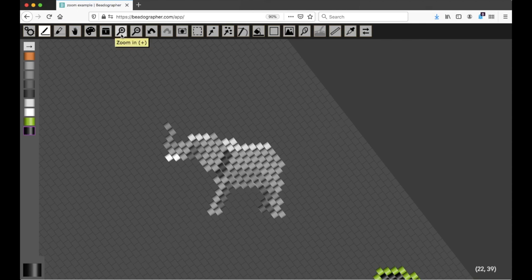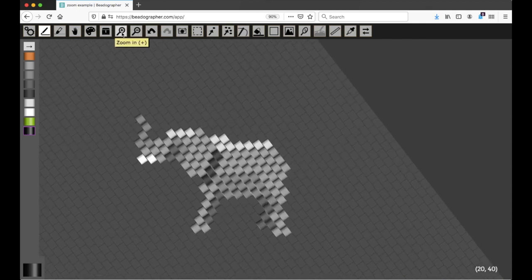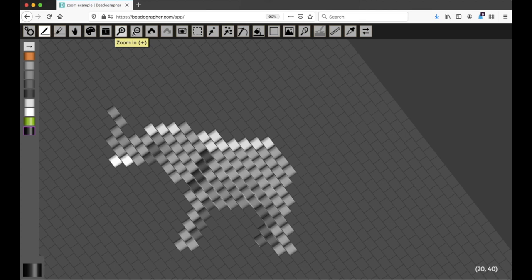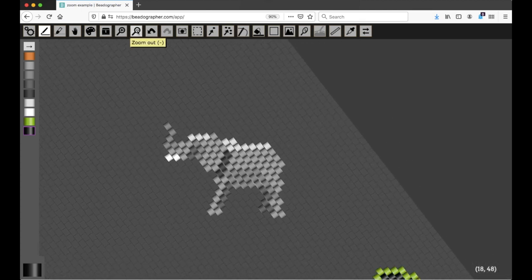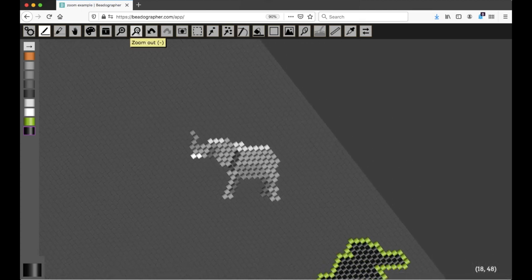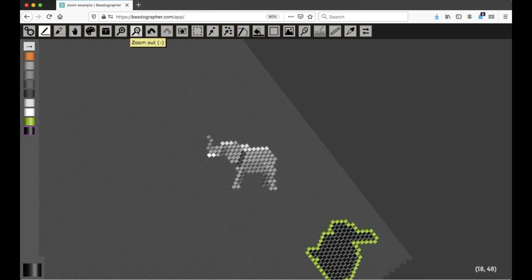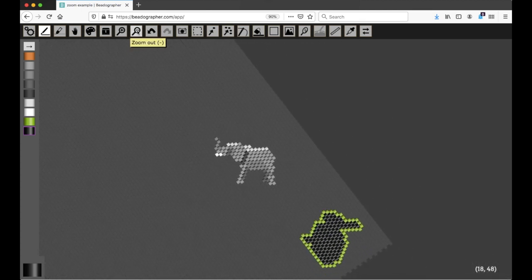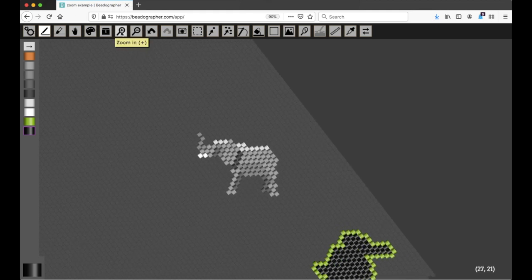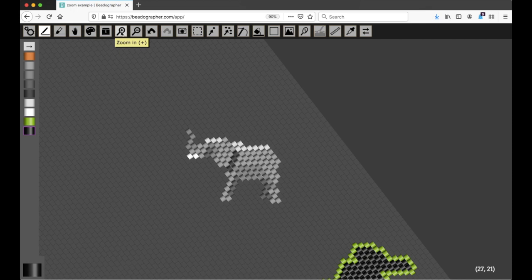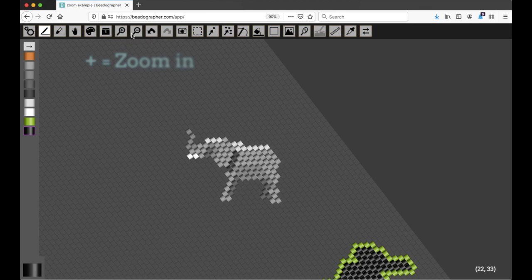The zoom tools are right here. This lets you zoom in. This lets you zoom out. And we are working on adding bigger increments in addition to these smaller ones. But that's how you can zoom in and out. And the hotkeys are, as shown right here, a plus for in and minus for out.